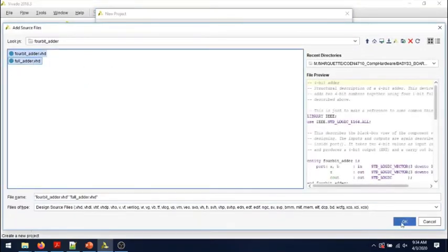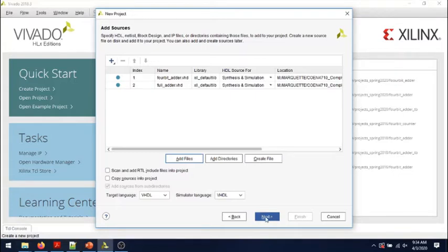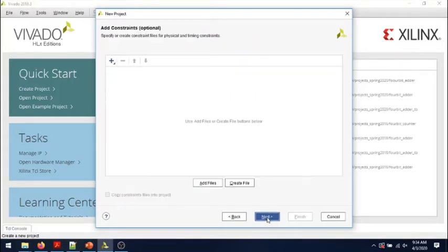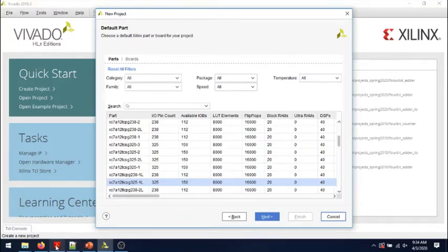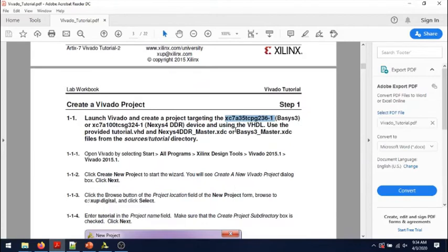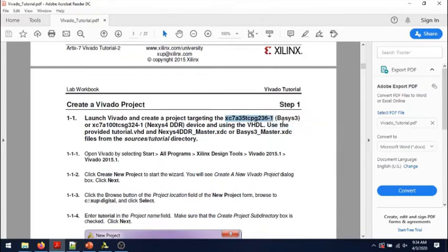I'll skip the constraints file. I will select the FPGA device, the same as we did last time, and that is the FPGA device that we have on the Basys 3 that you will not be using anymore in this course but you did in digital logic.